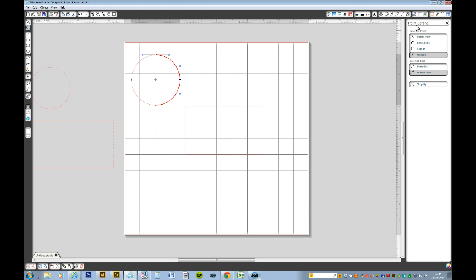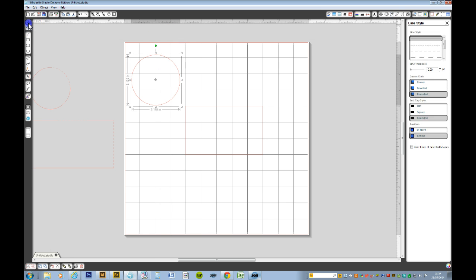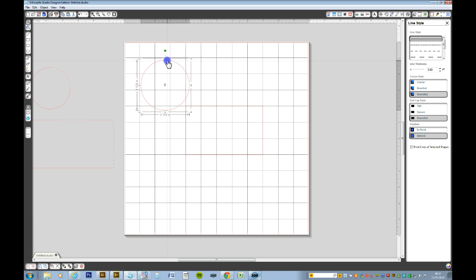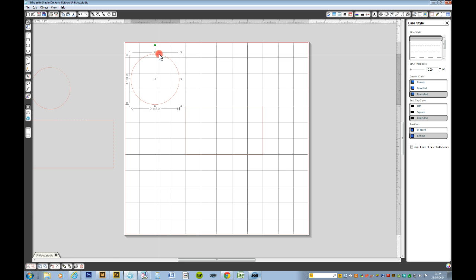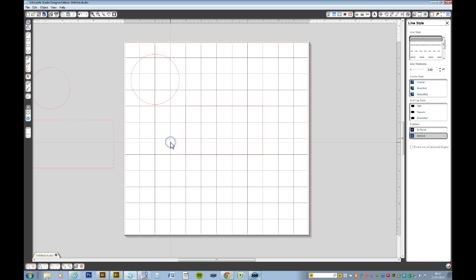We want to go to the point editing. That will come up when you click the nodes on the left hand side. And we want to break apart. It doesn't look like much has happened there.